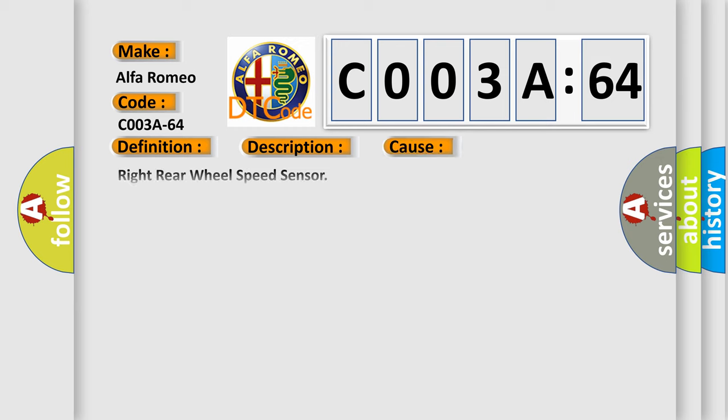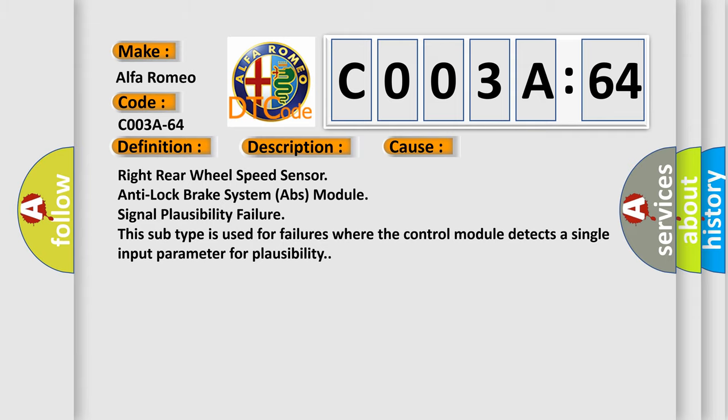This diagnostic error occurs most often in these cases: Right rear wheel speed sensor anti-lock brake system ABS module signal plausibility failure. This subtype is used for failures where the control module detects a single input parameter for plausibility.